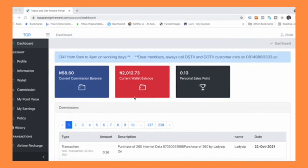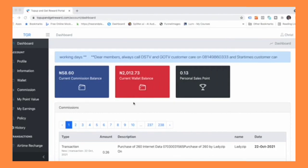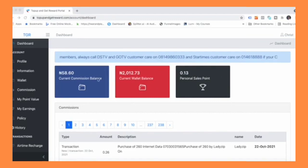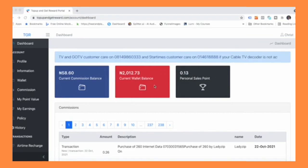The only money you have access to withdraw or to use is what you have in your current wallet balance.